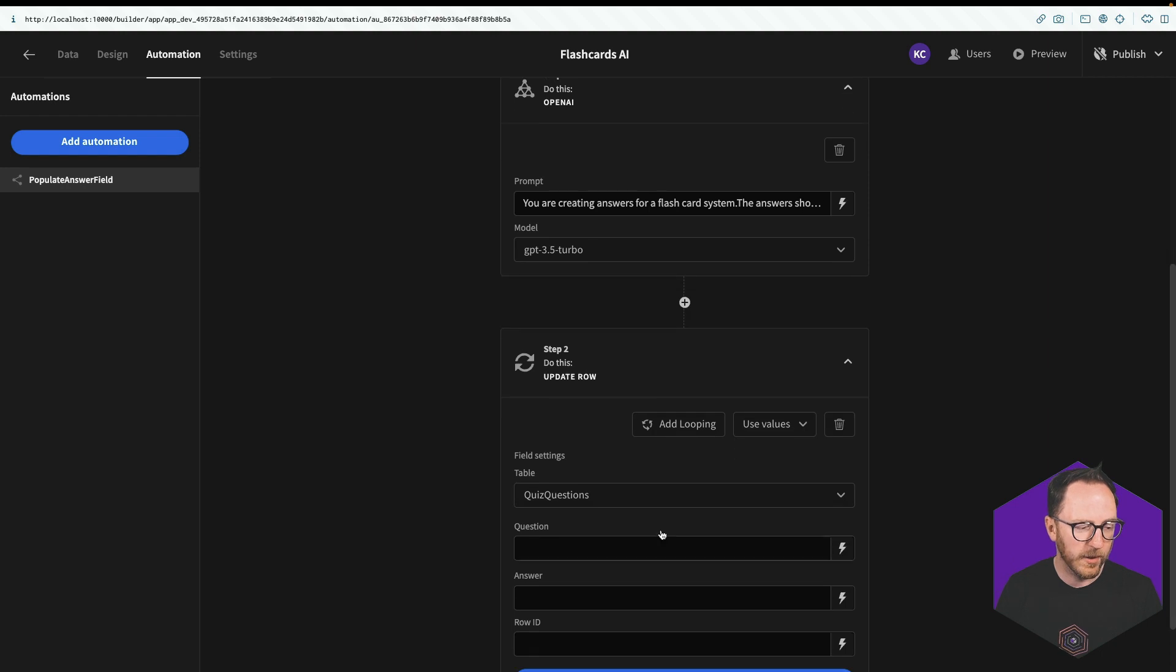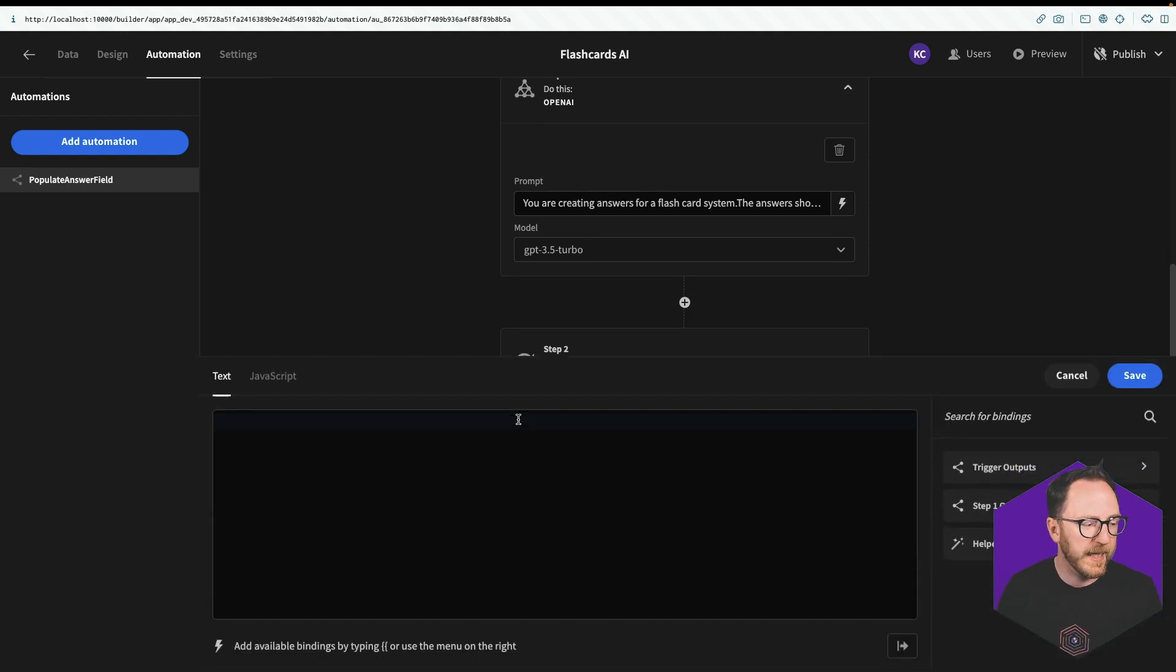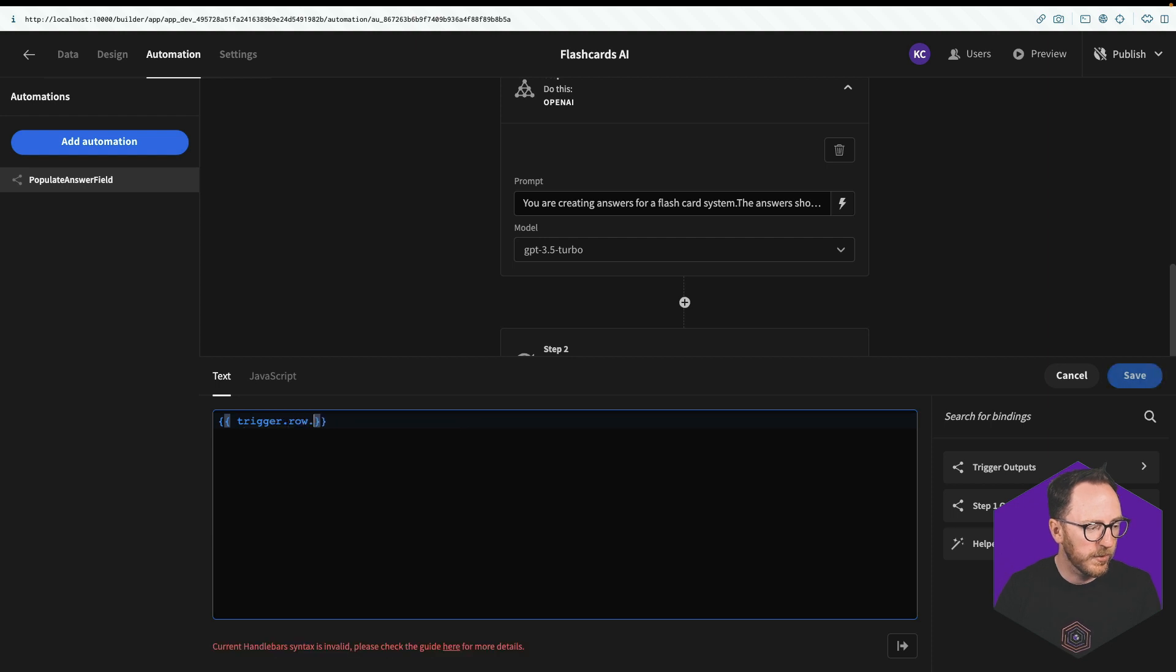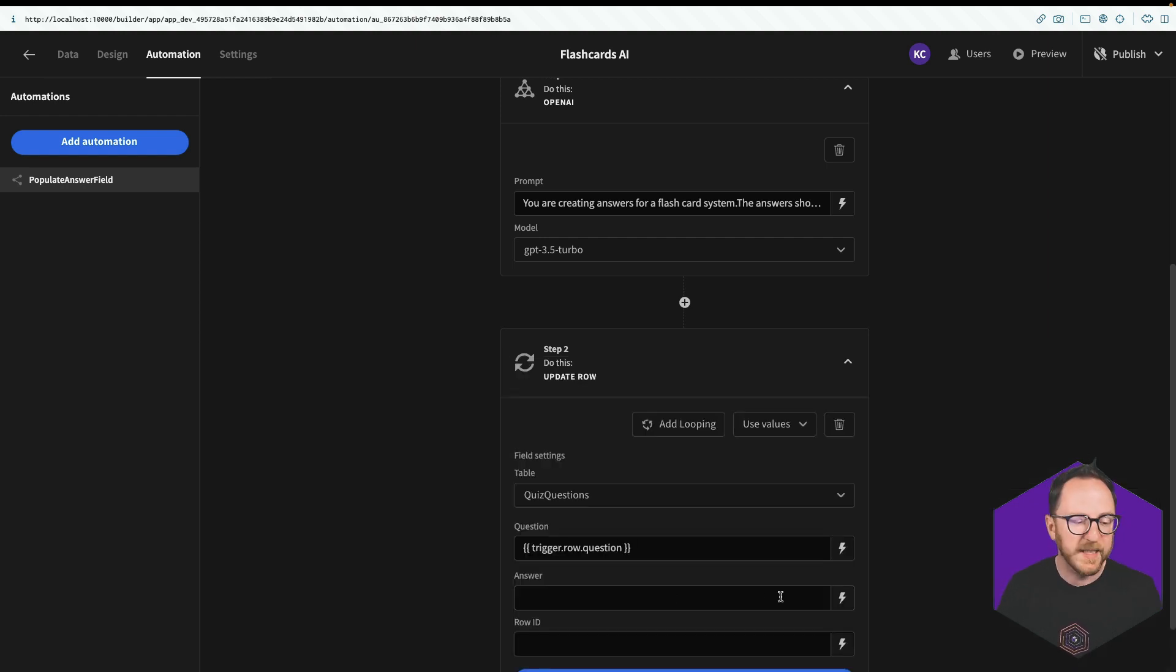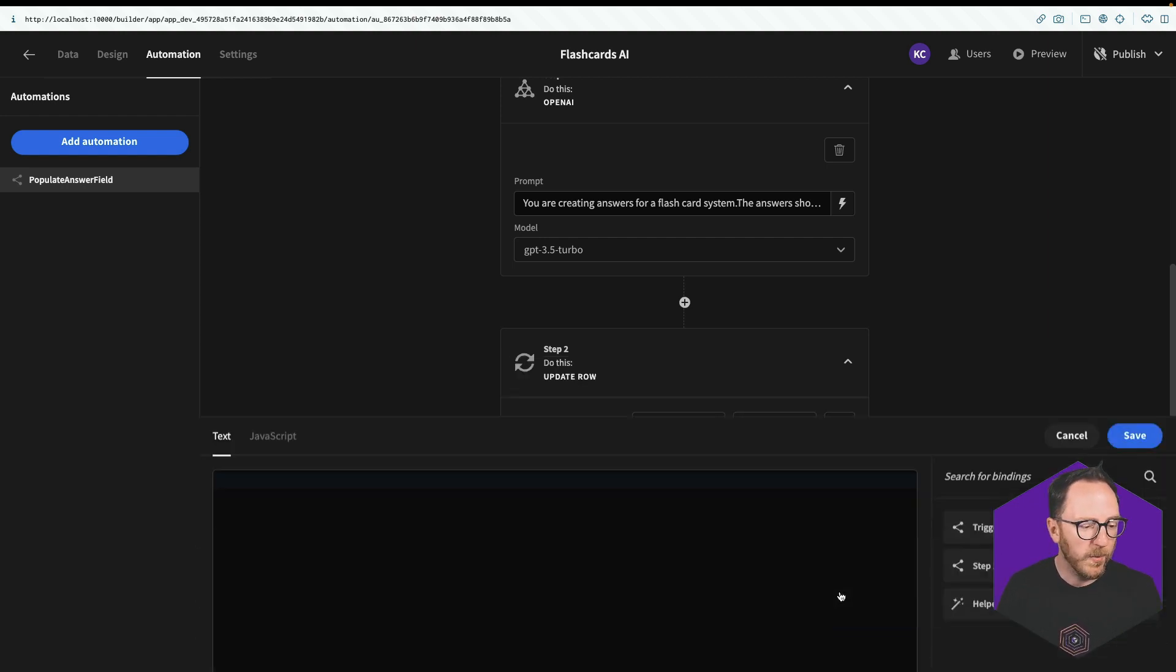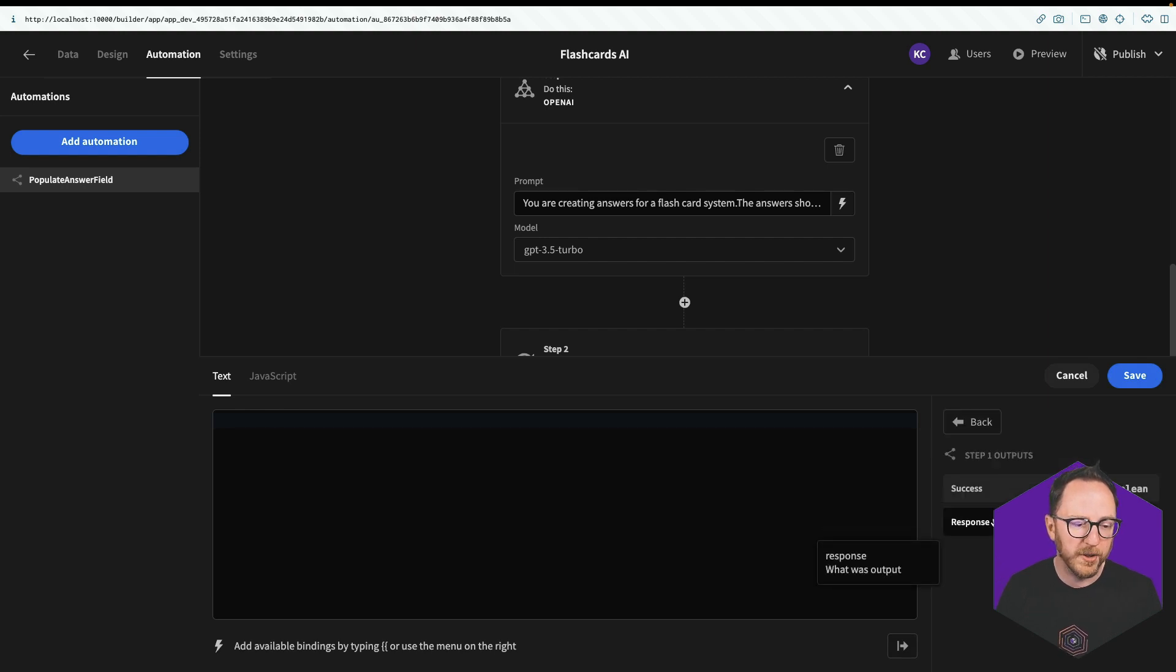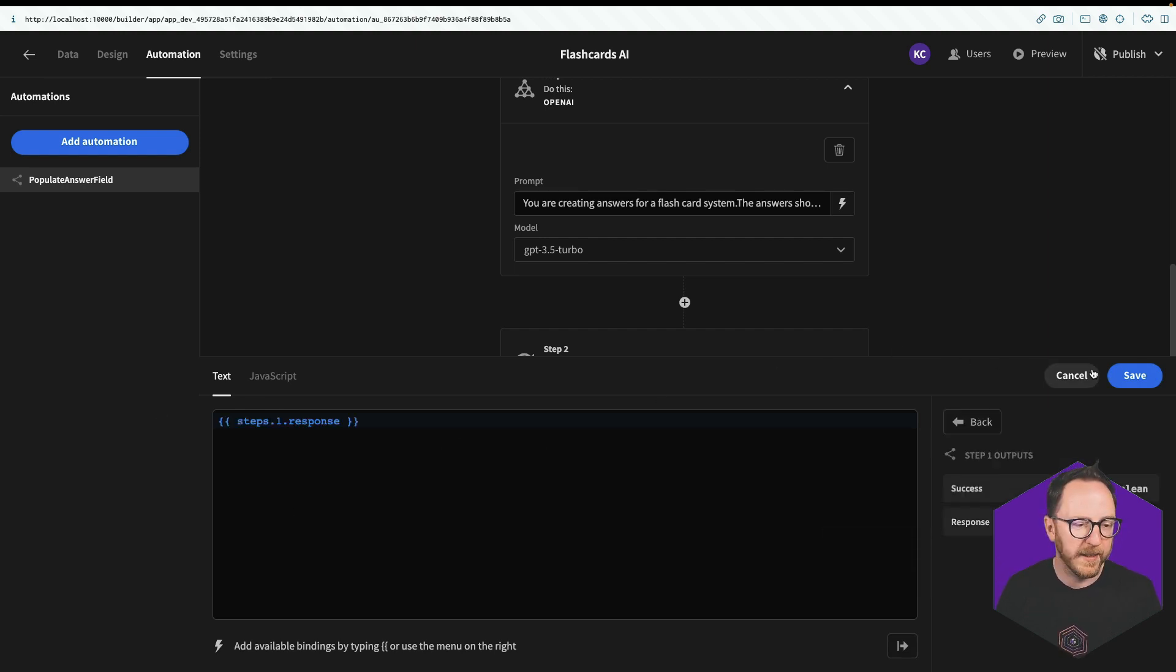Which table do I want to update? Quiz questions. What's the question? So I'll use the lightning bolt again. That's going to be trigger.row.question. What's the answer? Well, that's going to be what we get from the response. So step one, outputs, response.